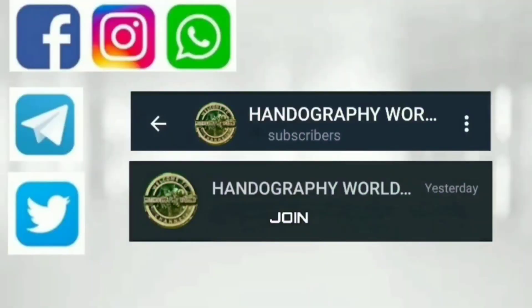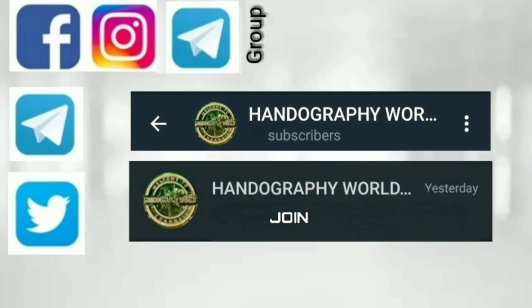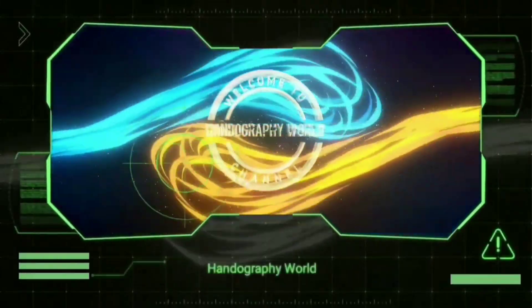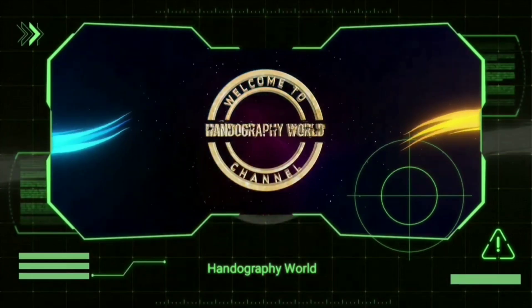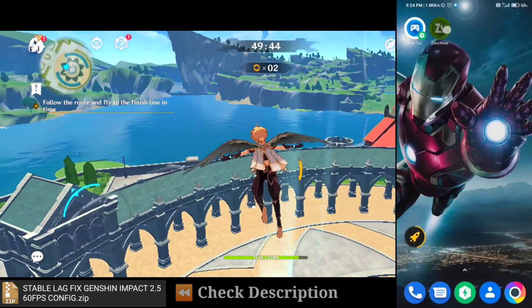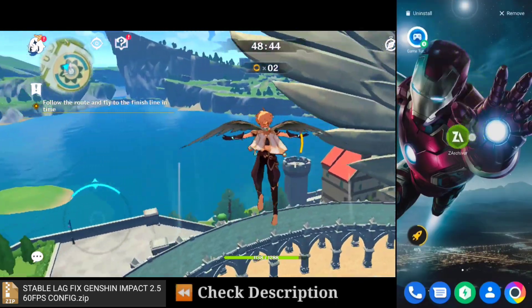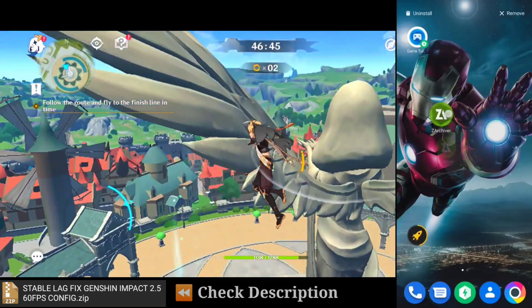Before we begin, go to the Telegram app, search 100FUR, and join the channel. Our other social media platforms are also available. Now join our new Telegram group — link in the description. You can get the download for this application and config file in my video description.